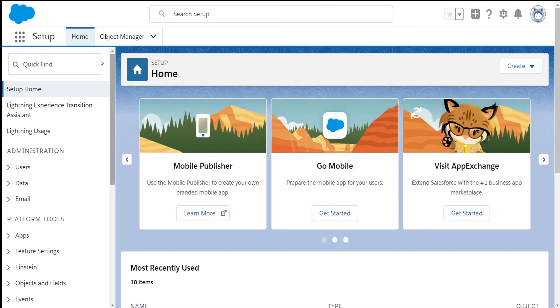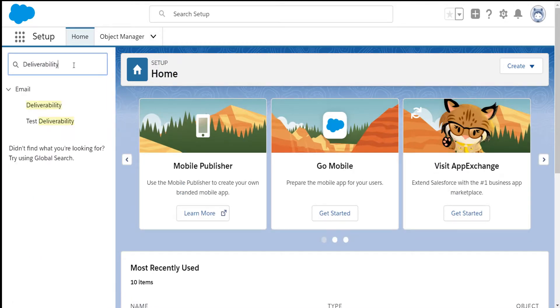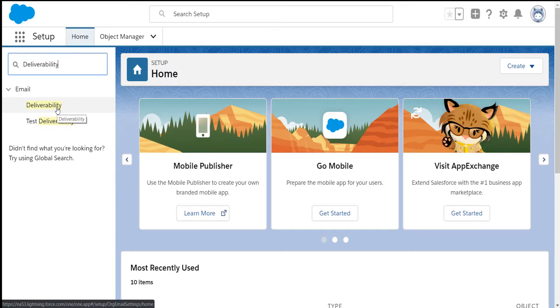In the quick find box on the left hand side, type in deliverability. Click on deliverability underneath the email header.